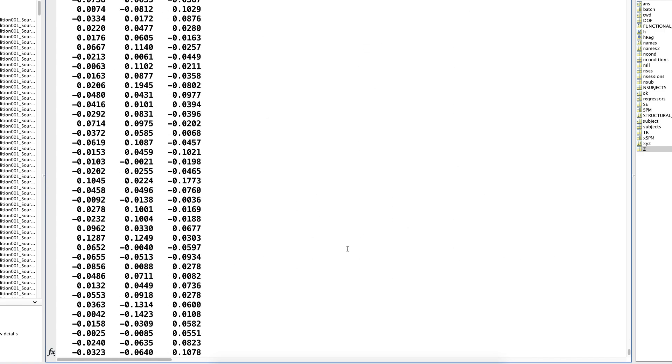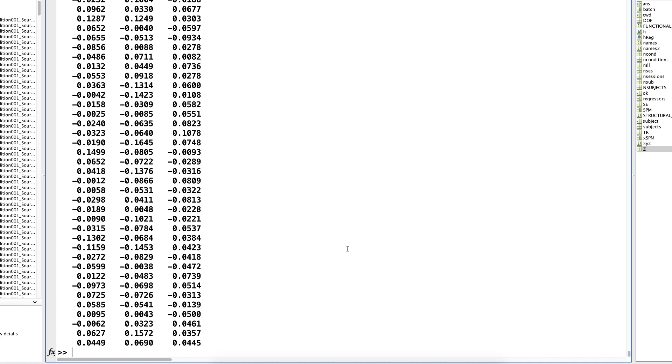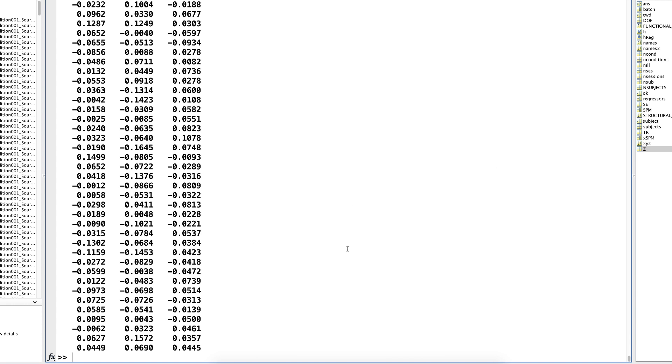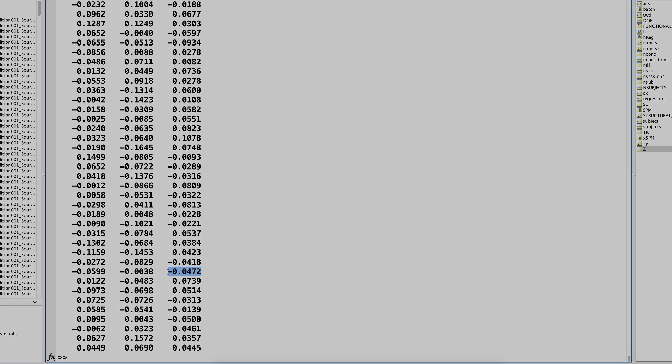You can find out which column corresponds to which ROI by typing names and pressing enter. You can then extract the connectivity values for each pair of ROIs you're interested in, for example, let's say this one. Enter these values into a statistical software program, such as SPSS or R, and perform an analysis on them.